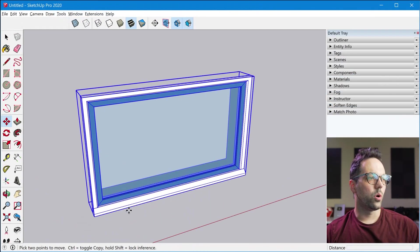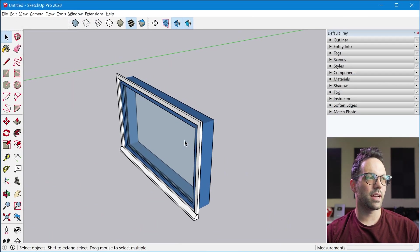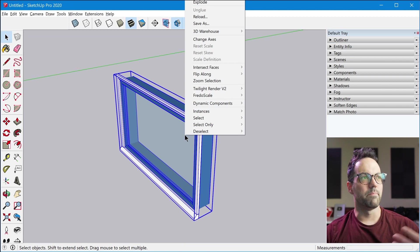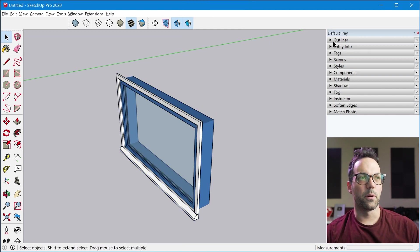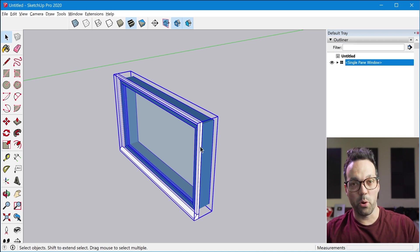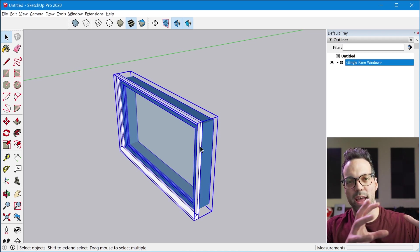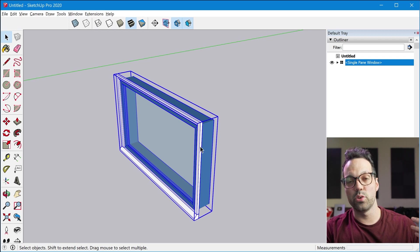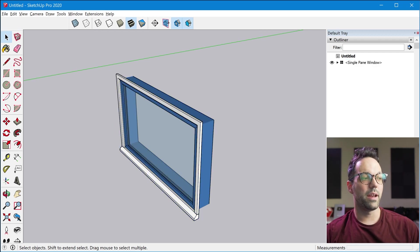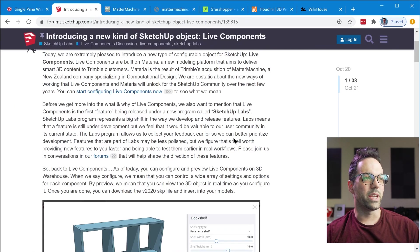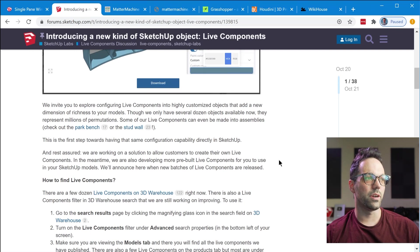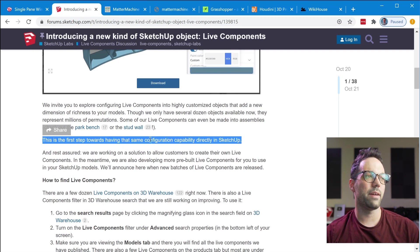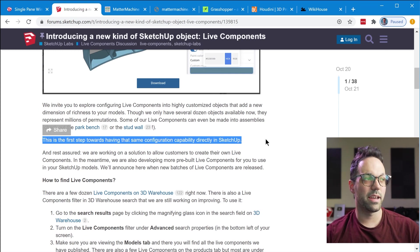So once you have the component inside of the model Sketchup you know it's basically just like any other Sketchup component. So at this point you don't have the ability to reconfigure this component inside of Sketchup but if we look at the forum post we can see that it is a feature that they're looking to add. So this is the first step towards having that same configuration capability directly inside of Sketchup.